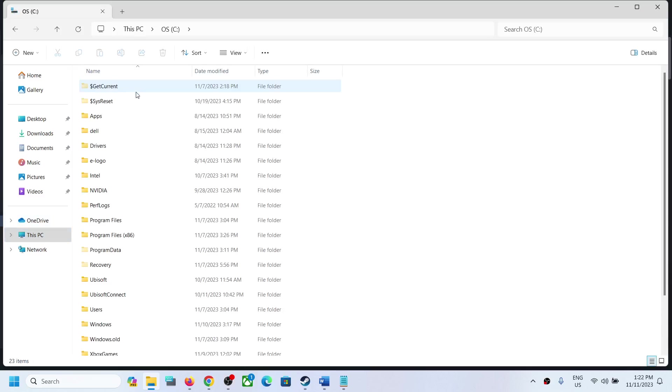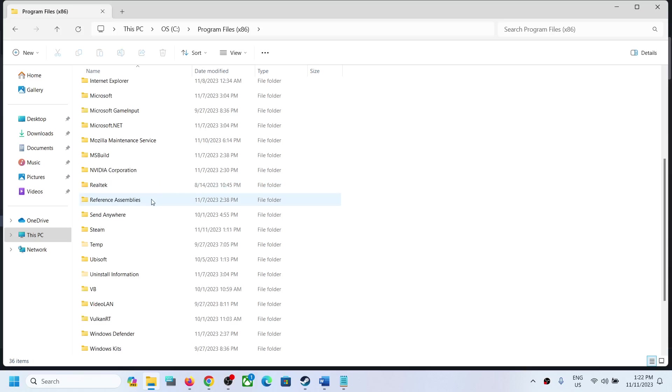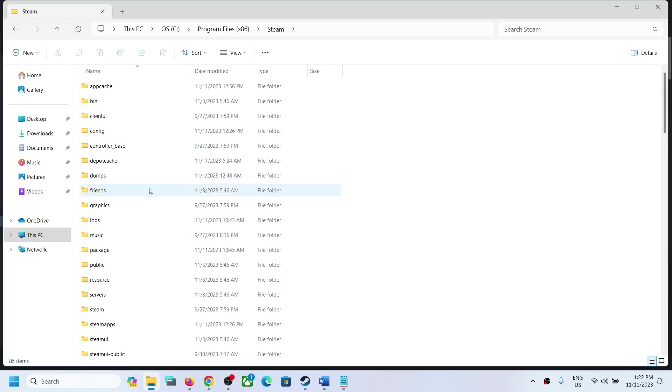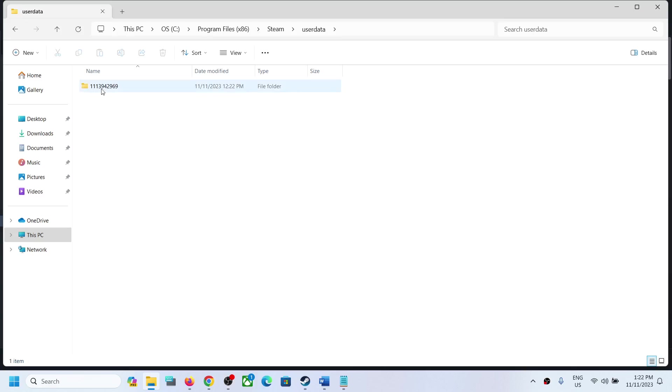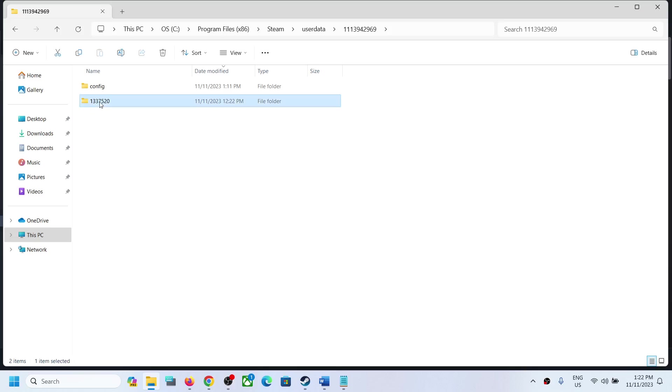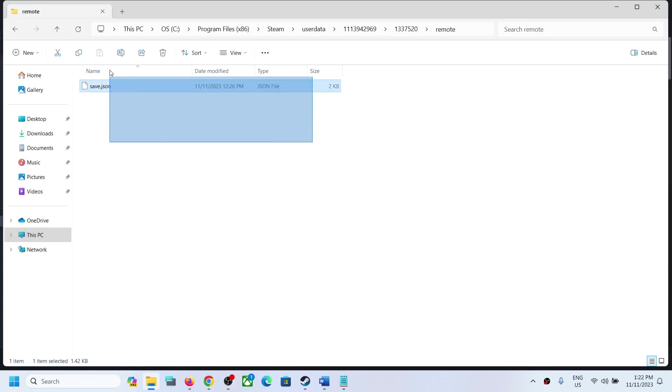Open Program Files (x86), then open the Steam folder, then open the user data folder. Open this folder and over here you will find 1337520. You have to open this 1337520 folder and here you should be able to find the save game files.